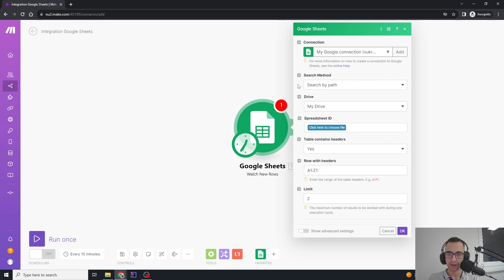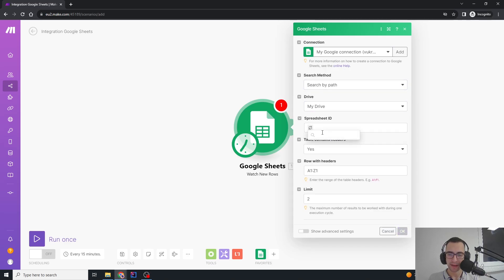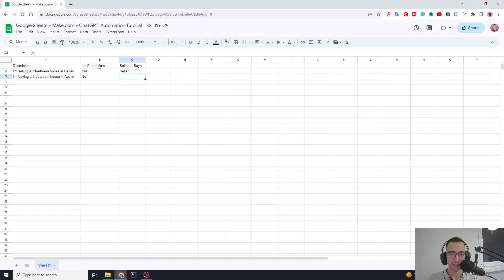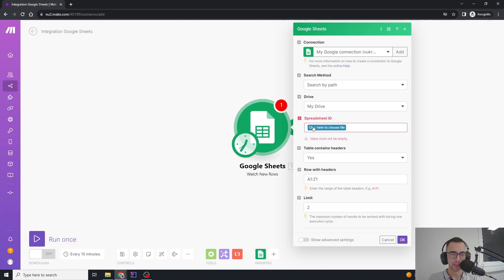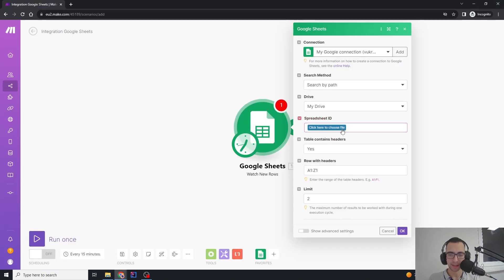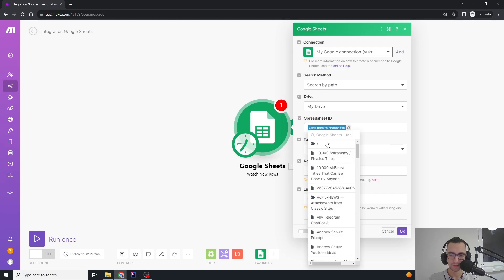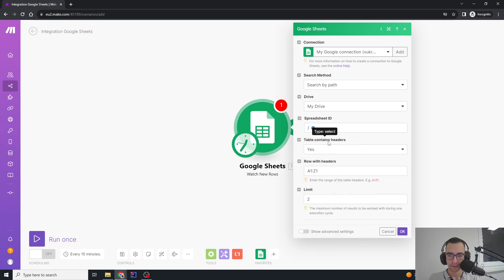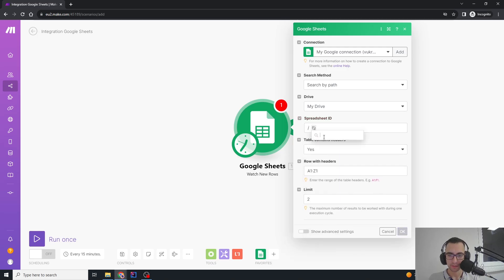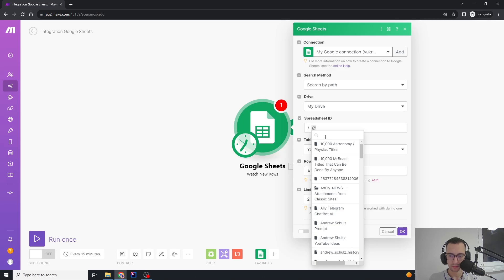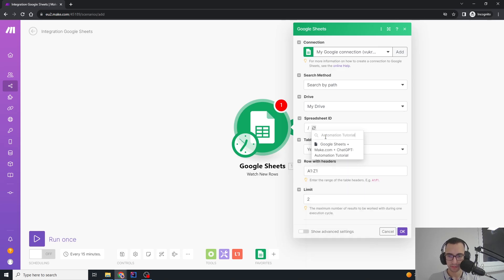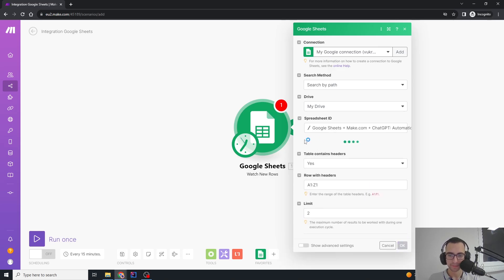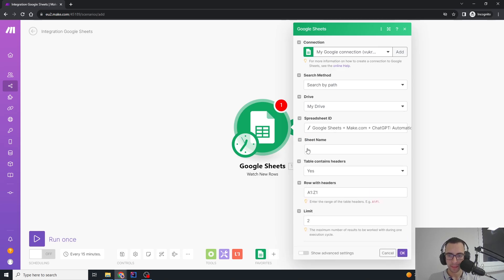Then we're going to create a new Google Sheets connection if you don't already have one. Then we're going to say search by path, my drive, click here to choose file, and you need to find this exact file. I'm going to search it here and click it, and the sheet name is going to be Sheet 1.